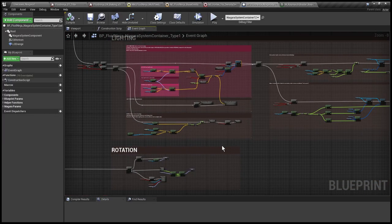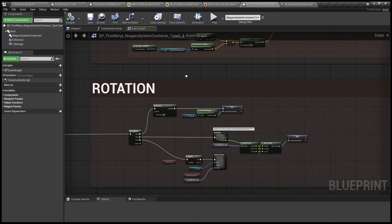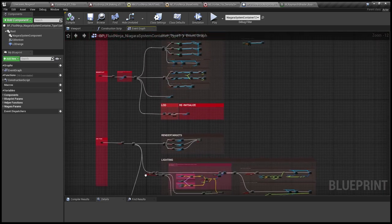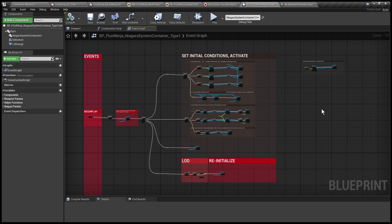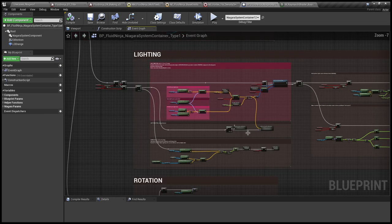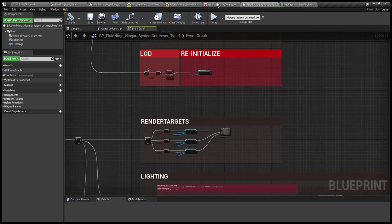We also have a camera-facing feature — that group of nodes calculates that. But more importantly, this blueprint is just to simulate your gameplay logic and give you examples of functions: how you calculate certain things and how you prepare variables for your Niagara systems.